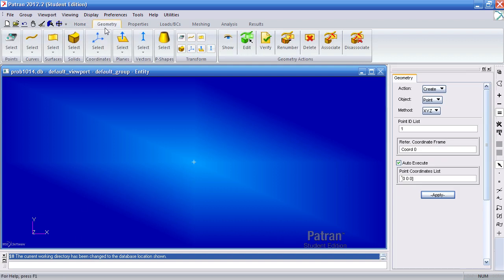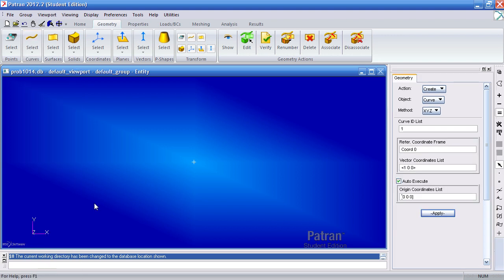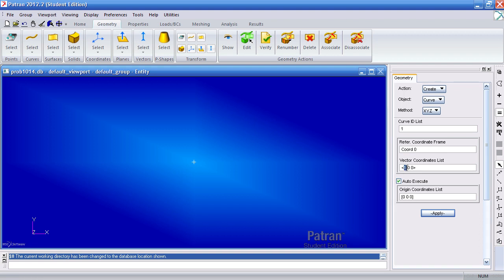I'll start defining my frame by using the curve geometry tool. I'll be creating curves using the line by XYZ method. So my first curve from the origin goes up 72 inches in the Y. 0 in the X, 72 in the Y, and 0 in the Z.